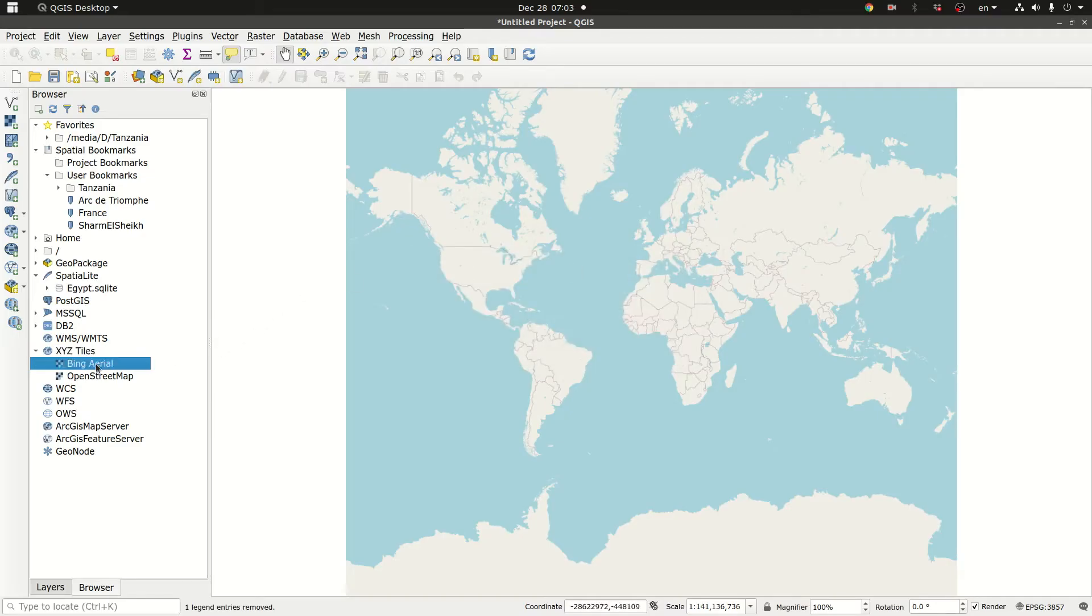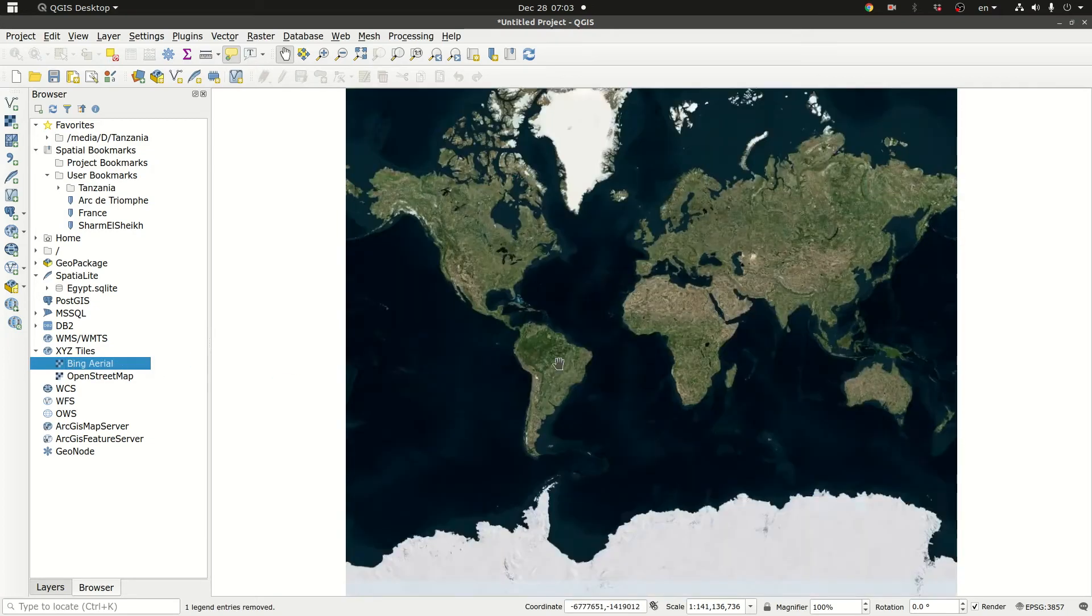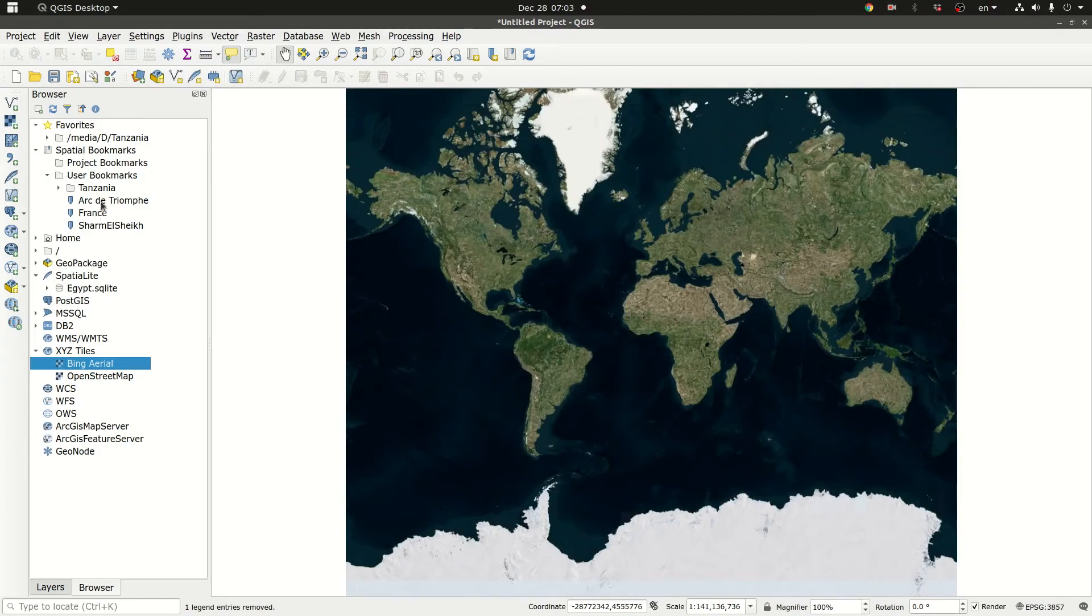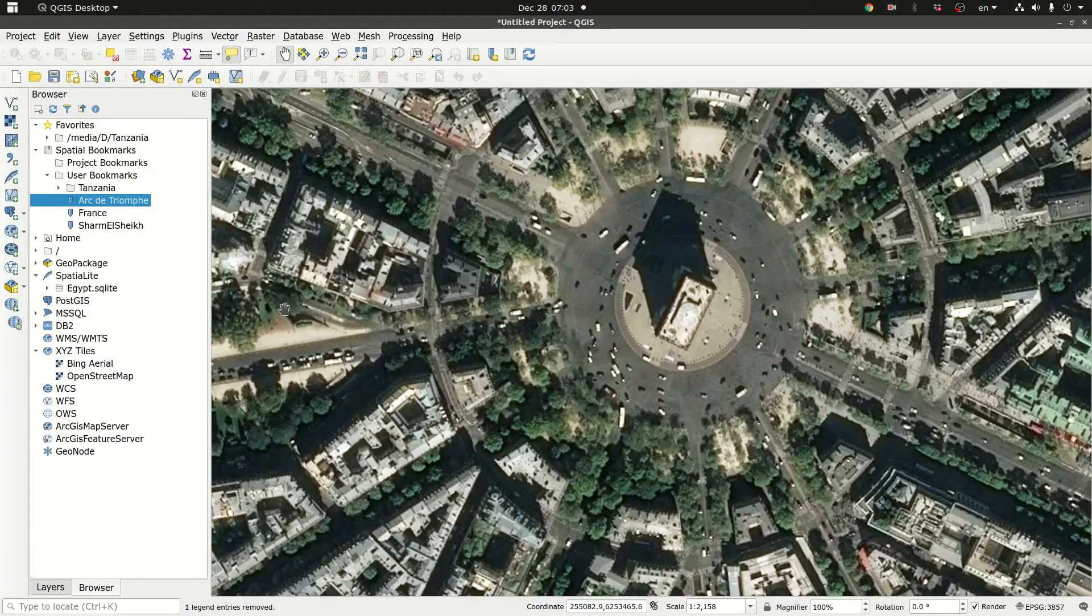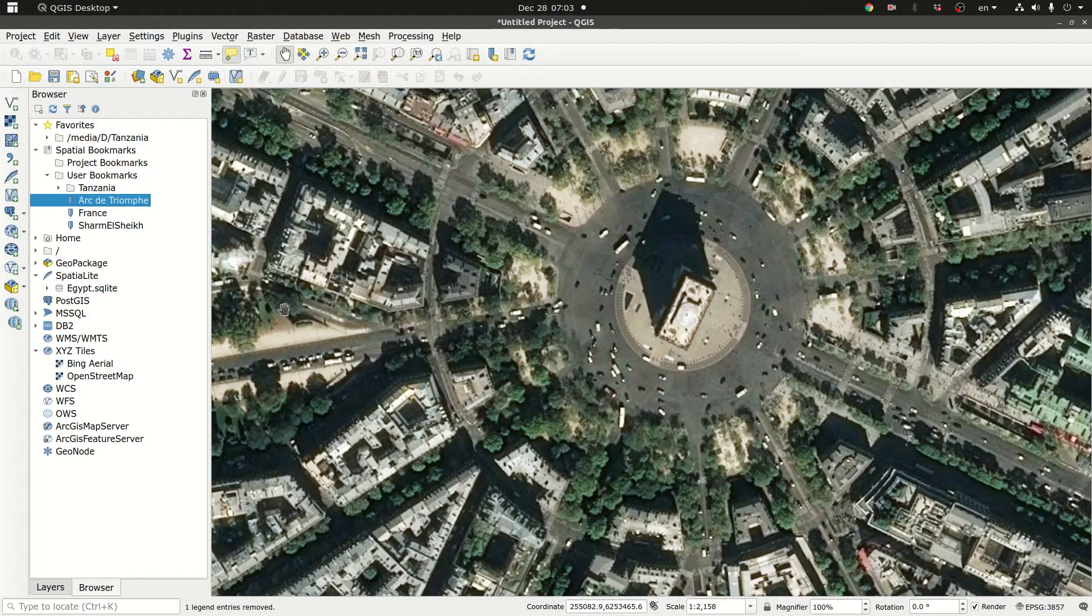Let's see if it works. So it added the Bing Arial. I'm going to drag it here and it works. And again let's go to Arc de Triomphe. And it's working perfectly.